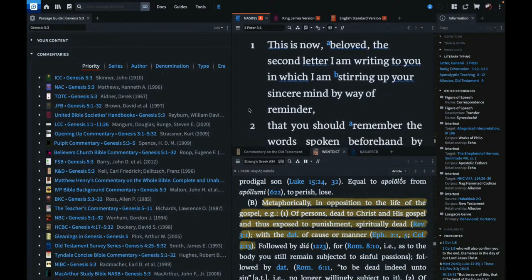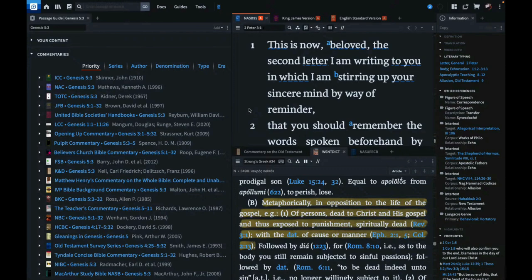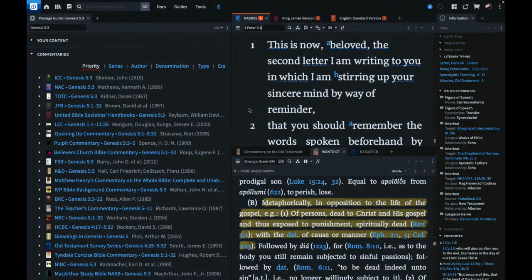Verse 1, same letter. This now, beloved, this second letter I am writing to you, in which I am stirring up your sincere mind by way of reminder. He's writing, he's talking to his beloved, his children, talking to Christians, if you will.